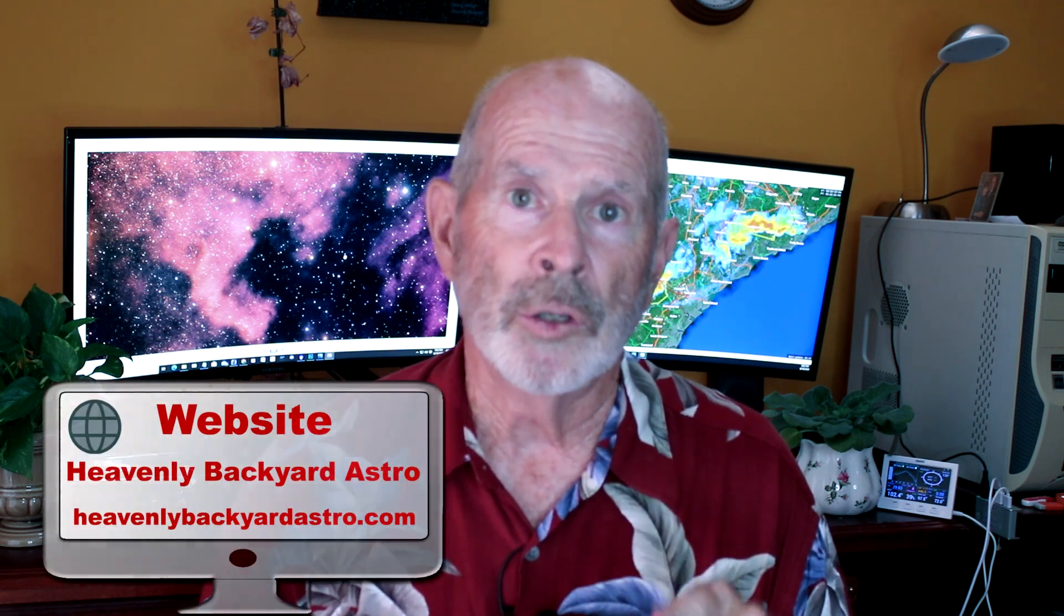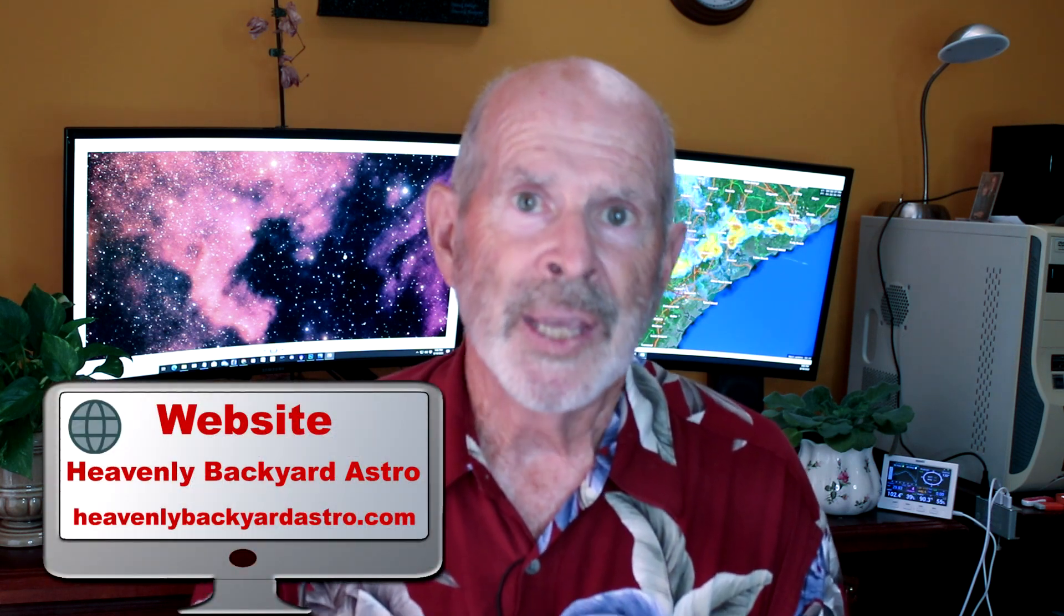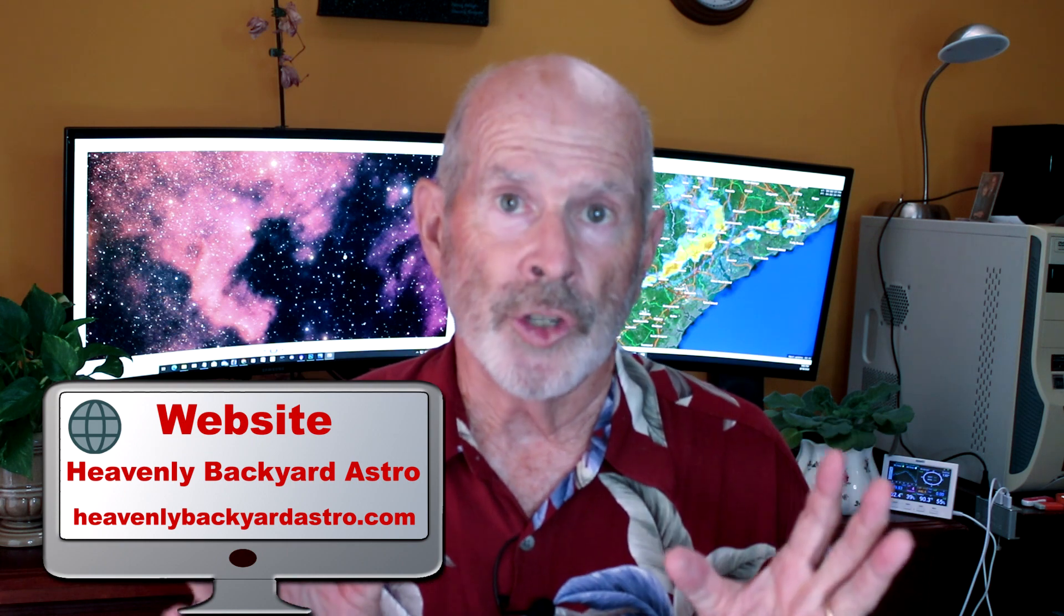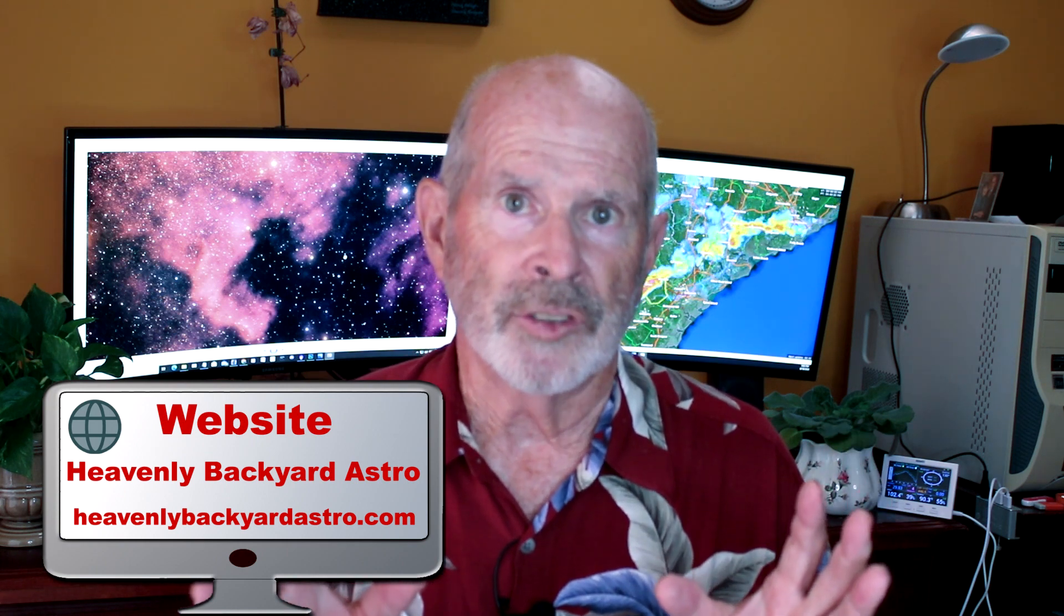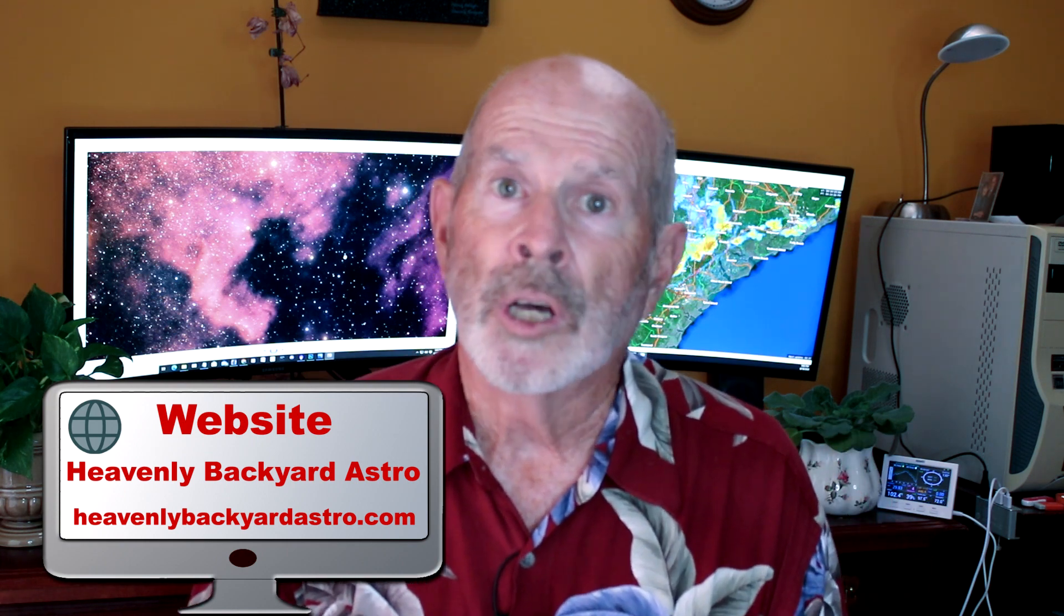Well, welcome to Heavenly Backyard Astronomy. And this evening, I want to look at the North American Nebula. It is a very large nebula, about the size of four full moons stretching across the sky. So I need a wide angle view.